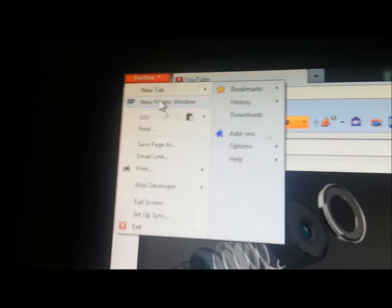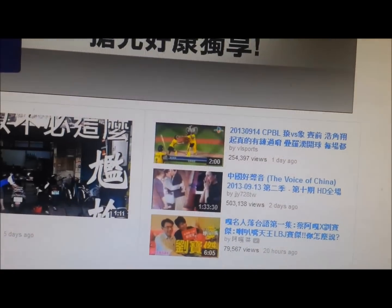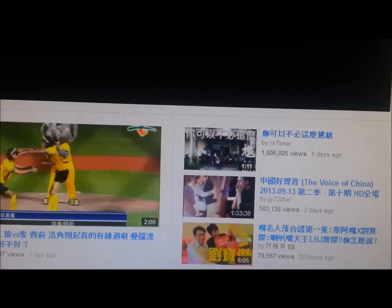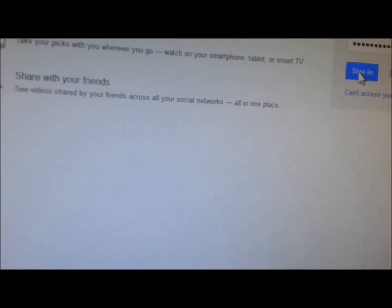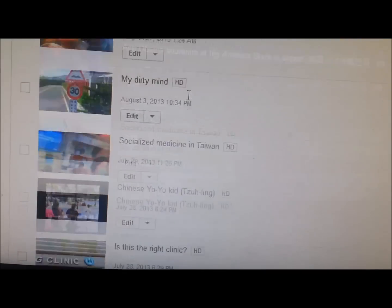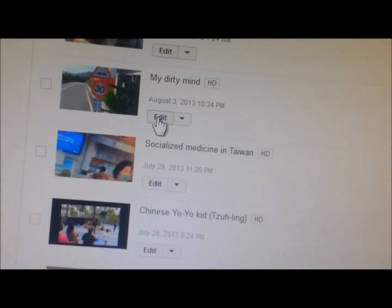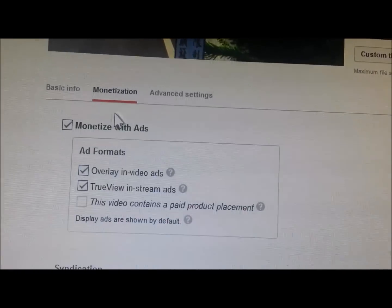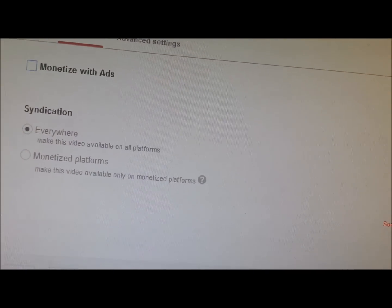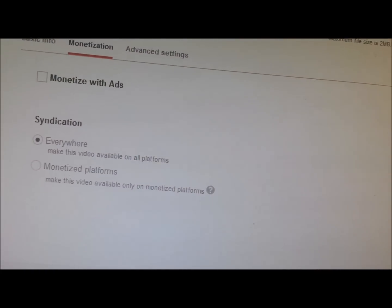Open a new private window and close your old window. Sign in to YouTube - sign in to the private window. Now we're going to sign in. Go to our video manager, go to our video that we're having trouble with. Edit. We are going to go to monetization. We are going to unmonetize it.